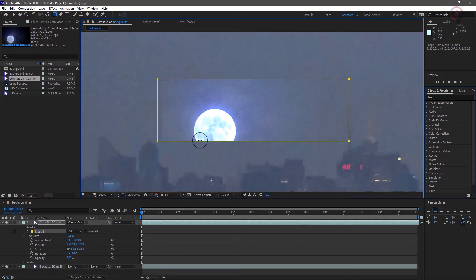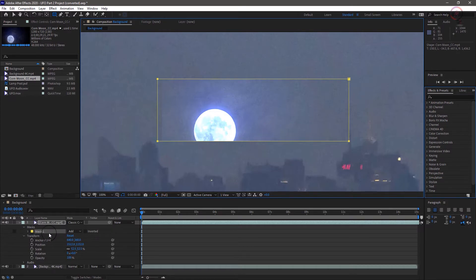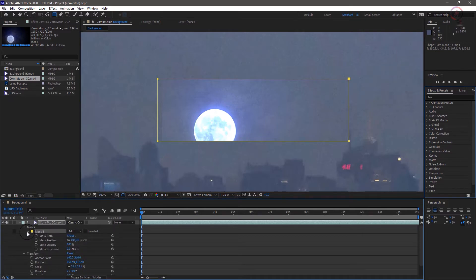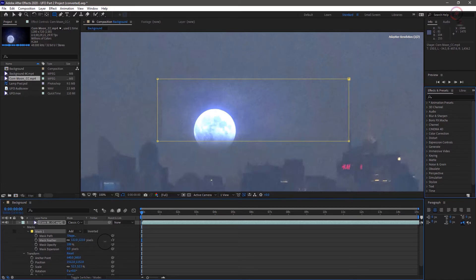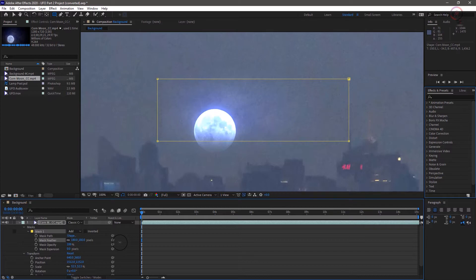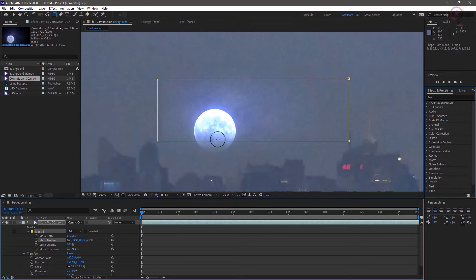Once you've done this, notice the new property has shown up in the moon layer called Mask 1. With this open, find mask feather. Click and drag this value up to about 180. This solves our hard edge problem but may seem like overkill. Fortunately, it also makes it seem like the moon is emerging from a soft cloud, which I like.